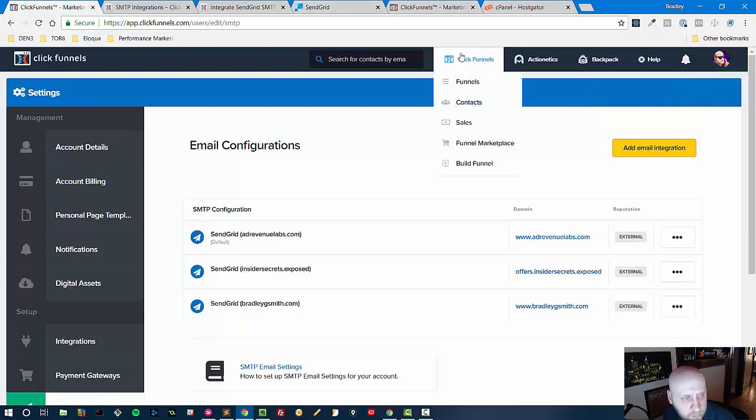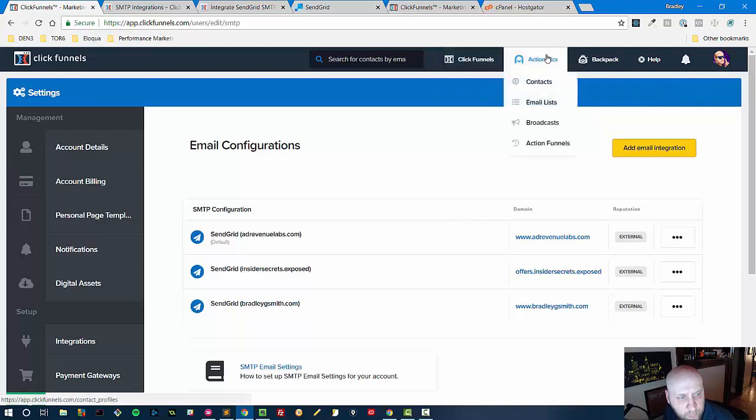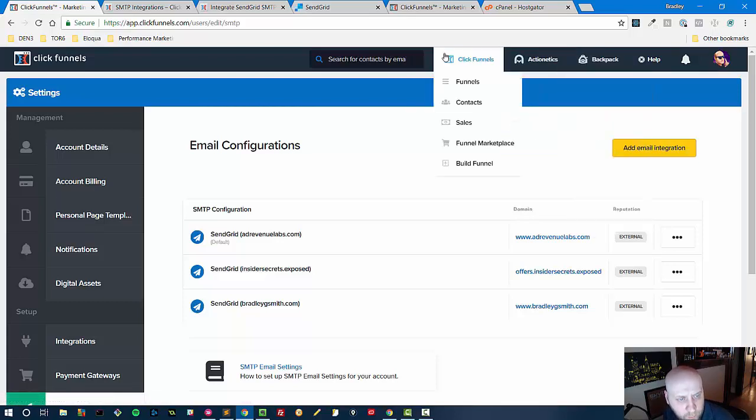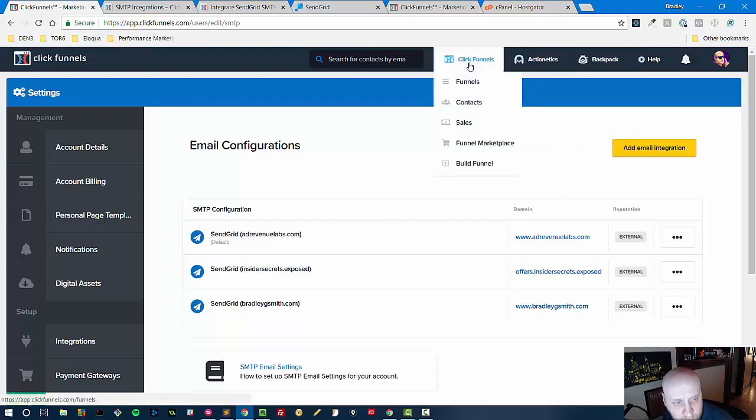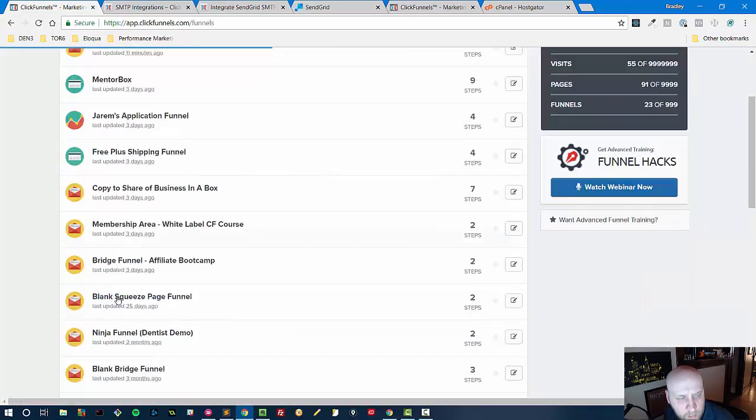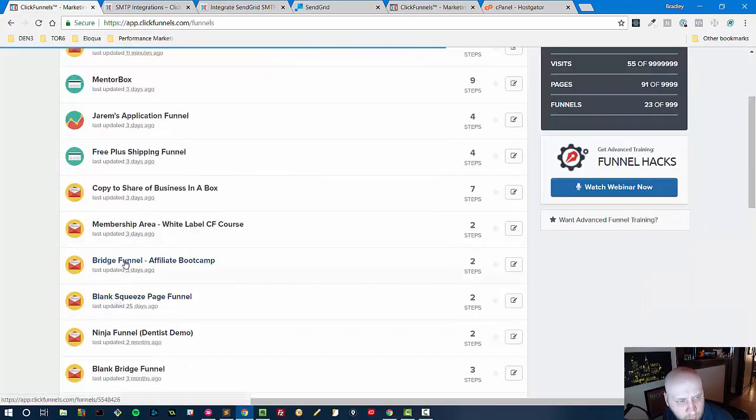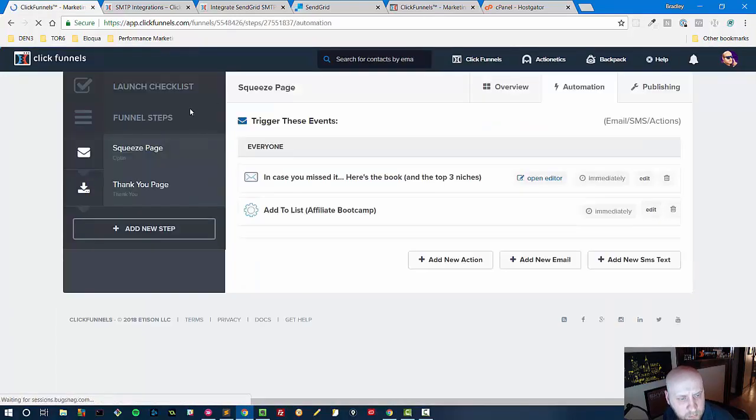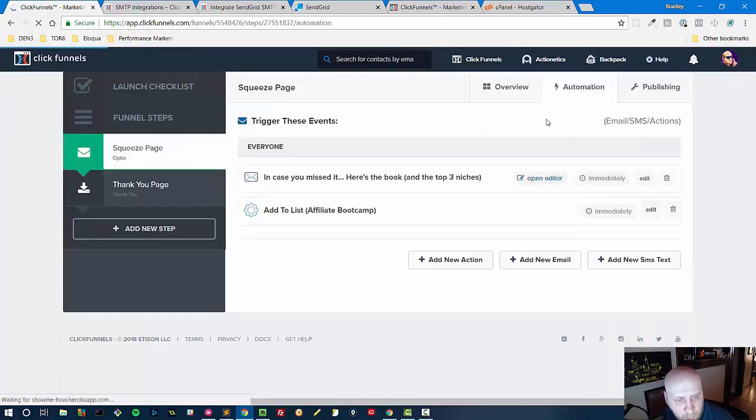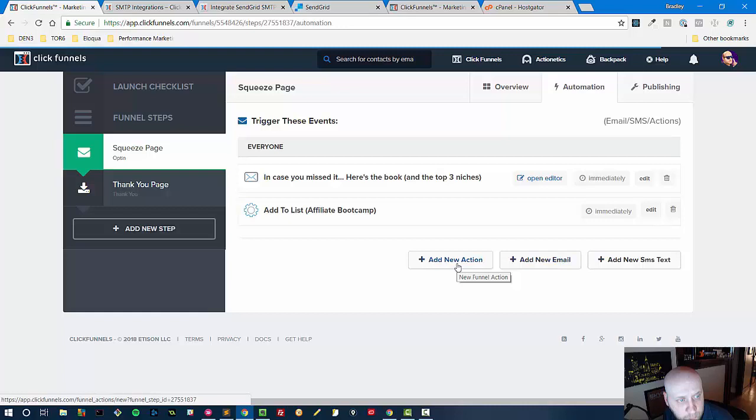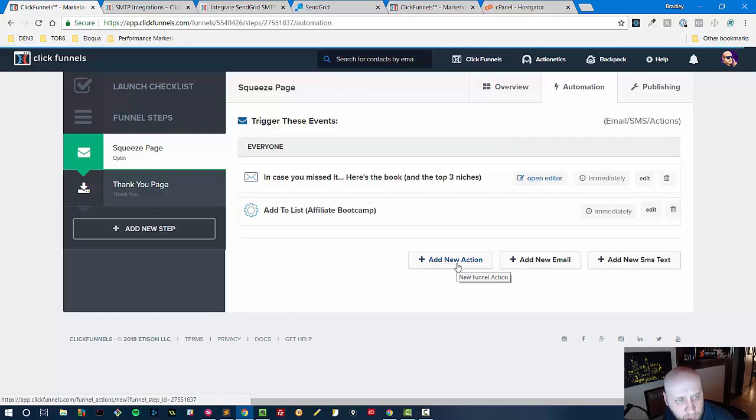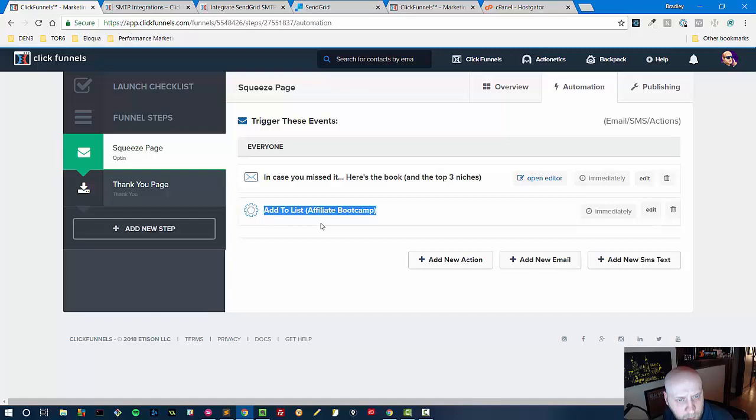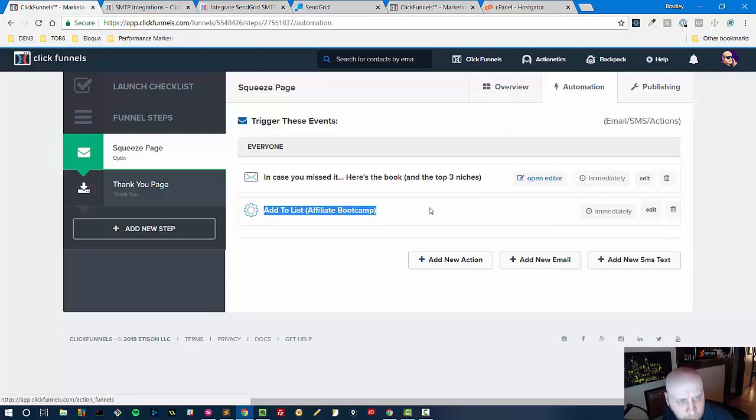Now where this is used inside of ClickFunnels this is used for actionetics, so if you have the $297 plan this is good for your autoresponder. It's also good for the funnel if you open a funnel, I'm just going to open one that I already have and then you go to automation. So you've opened the funnel and go to automation, this is where the SMTP comes into play for you. You can add a new action or add a new email. Adding a new action would be once the user has taken an action, for instance they've submitted a form which includes their email on your funnel, then you can immediately add them to an action. I've added them to an action that I have here, an autoresponder list within ClickFunnels and that's because I have the actionetics plan.